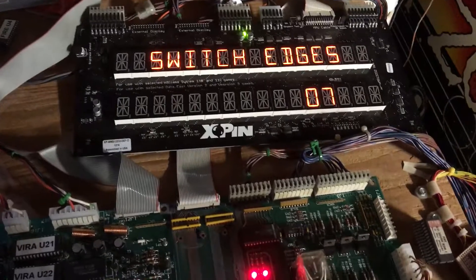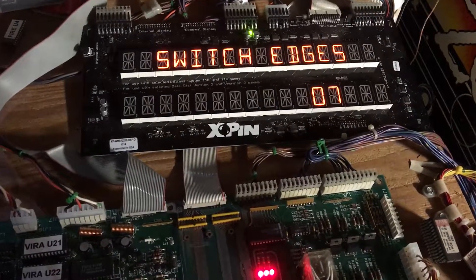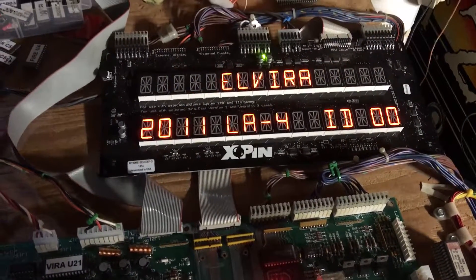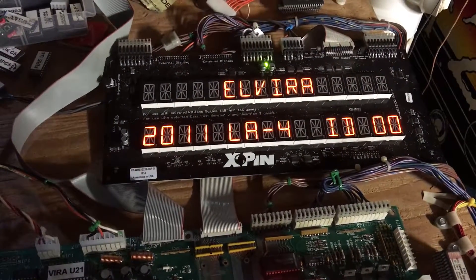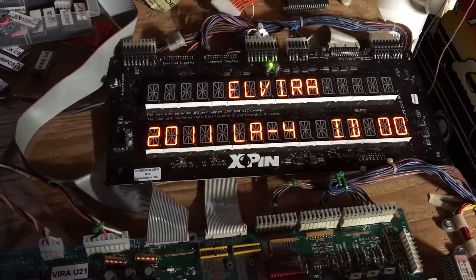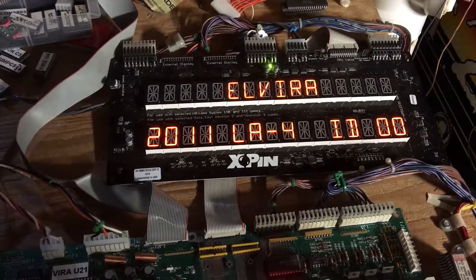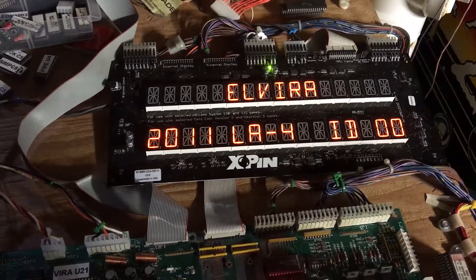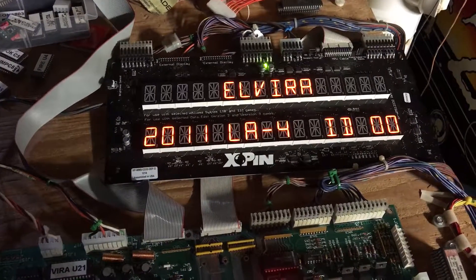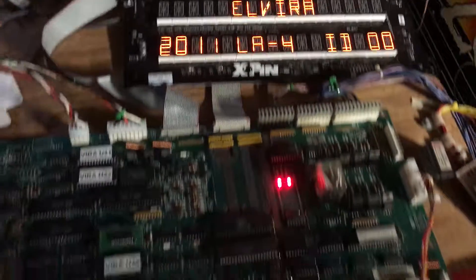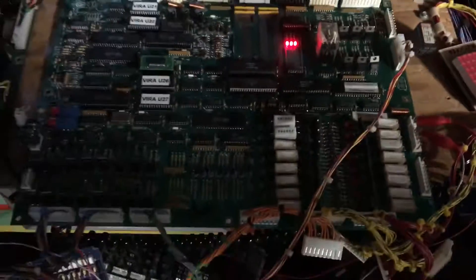And then the next test takes us back into the game booting again. Thanks very much for sending me this board.